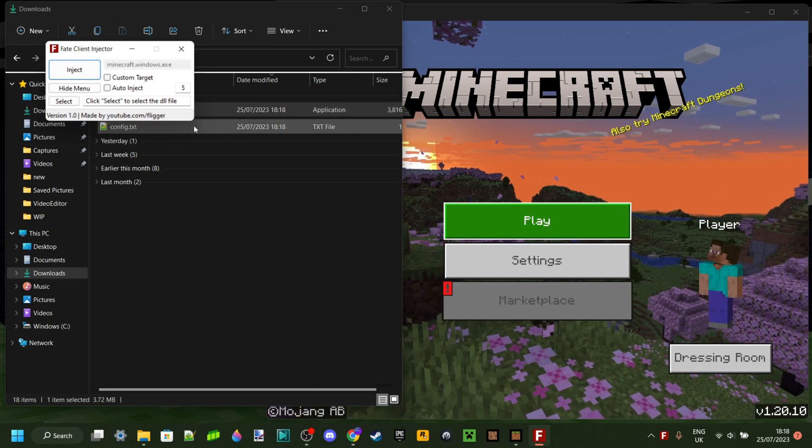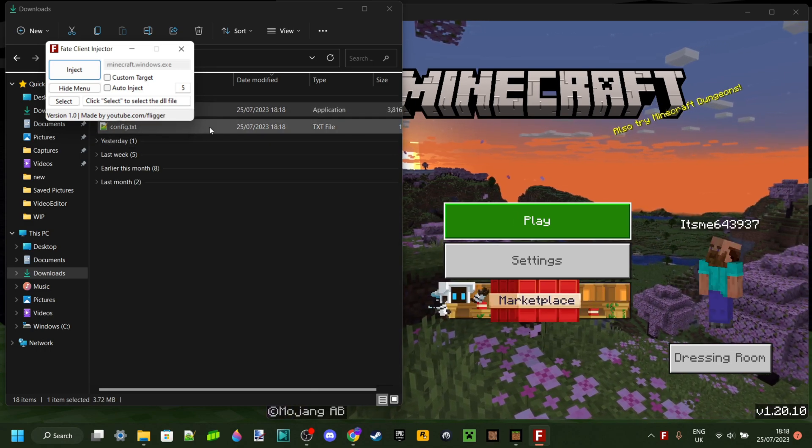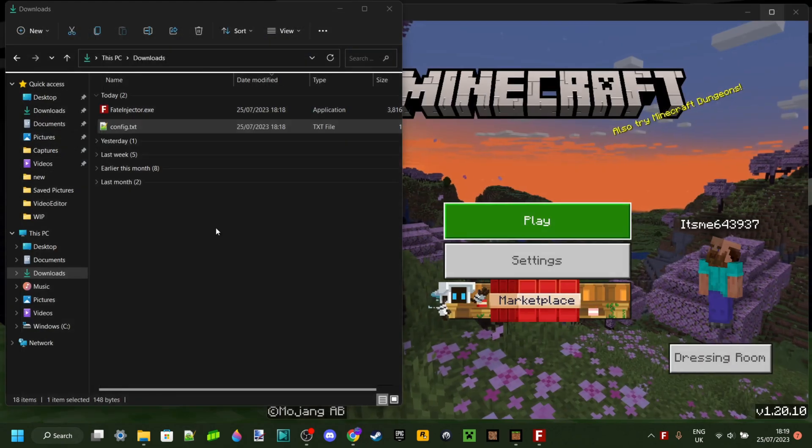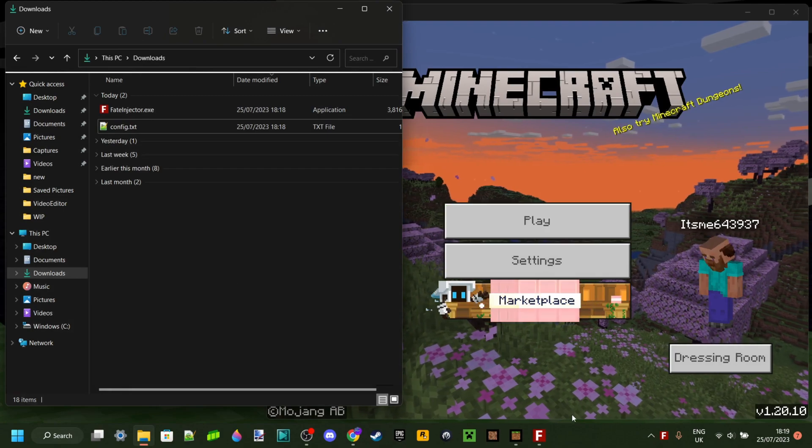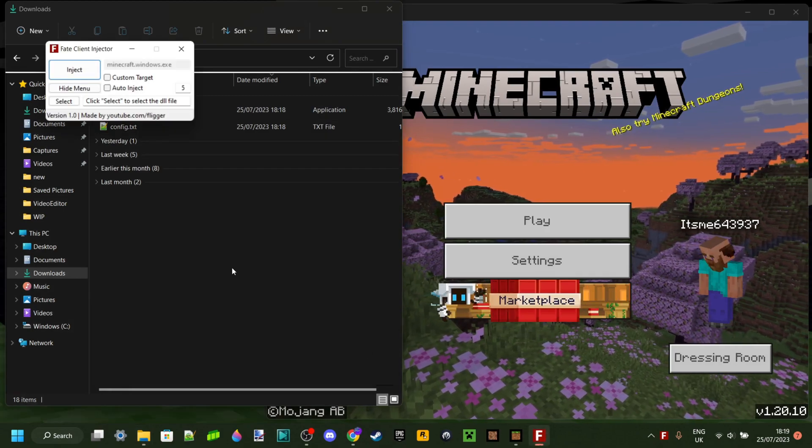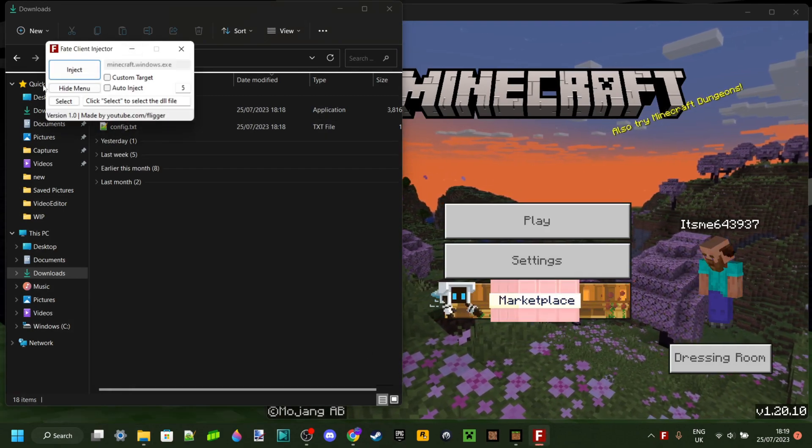When you open it up, it's going to automatically create this config.txt file. That's fine, it just automatically creates that. To use this, what you want to do is select your DLL file with the select button here.